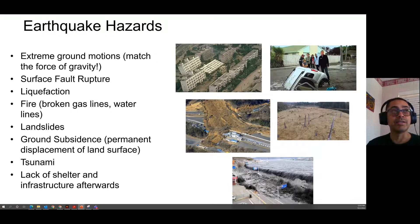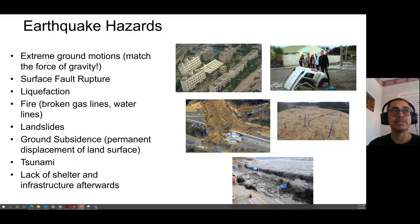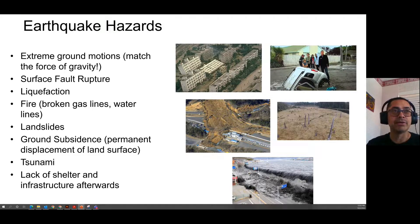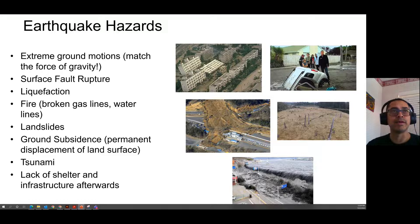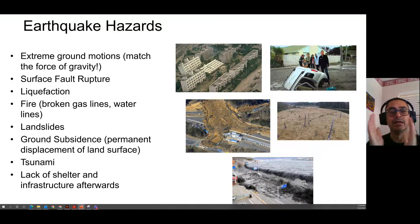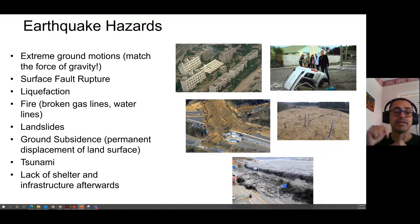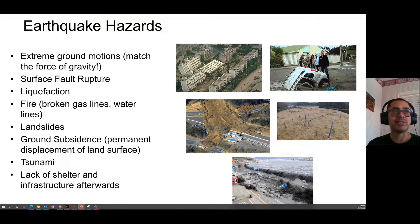Earthquakes produce many hazards. Surface fault rupture and creation of a fault scarp is one, but the most widespread hazard is extreme ground motions, which can match or exceed the acceleration due to gravity — stuff literally flies up in the air. Ground motions are often around 60–80% of gravity, which is still very bad for buildings designed only for downward acceleration. Lateral and upward accelerations can result in building failures, as well as secondary effects such as liquefaction.